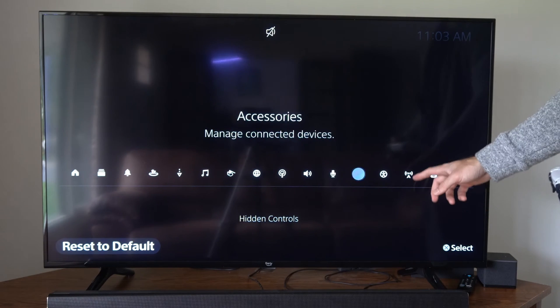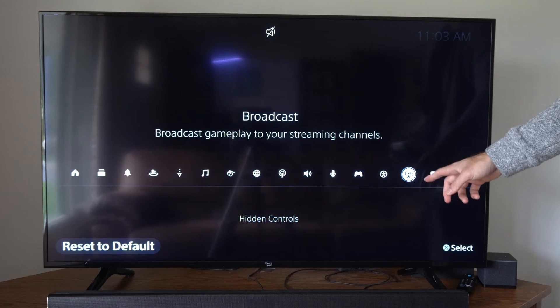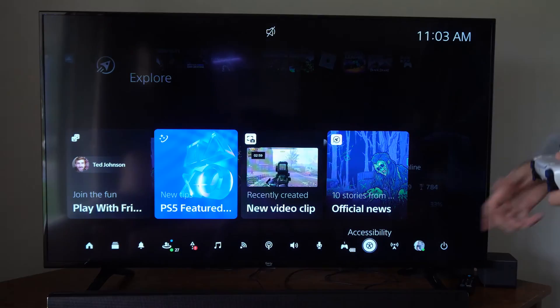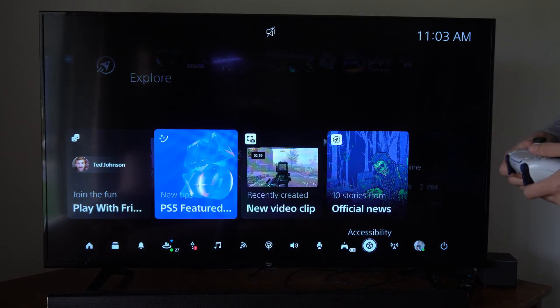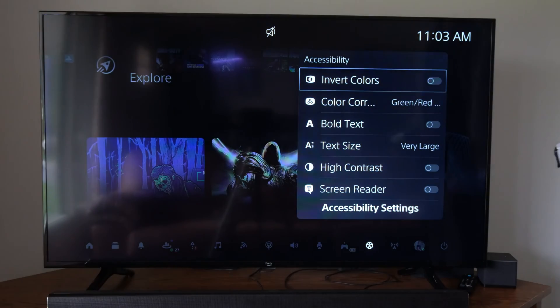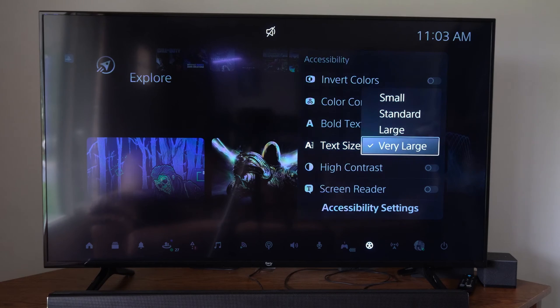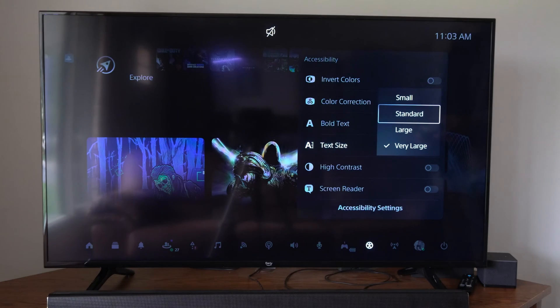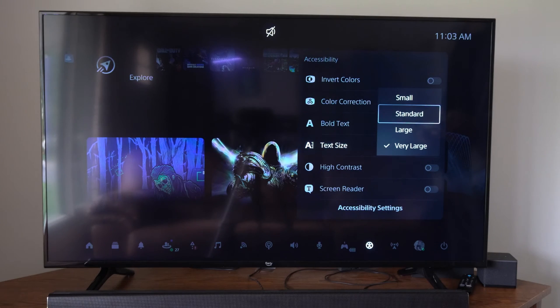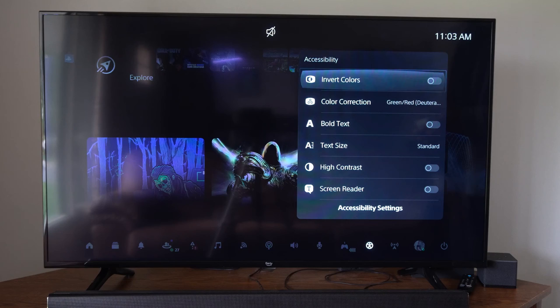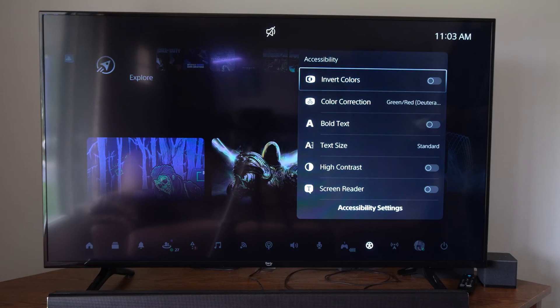So you can see mine is over here. Now go back and here's Accessibility, and we have the option to change the text size right here. We can go back to standard.